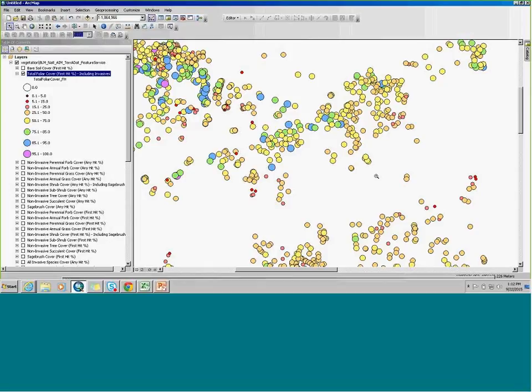The cool thing about saving the layer to your local machine is that it's basically pointing back to our database. So as we change data on the back end, it will automatically pop up in your MXD. There are a couple other ways you can get Terradat into ArcMap, which are detailed in the instruction manual. If you're having trouble, please give me a call — I'd be glad to walk you through how to get this loaded in ArcMap.